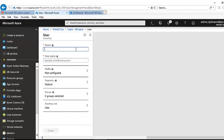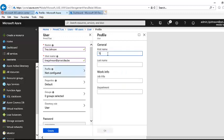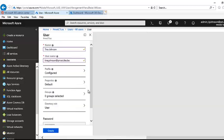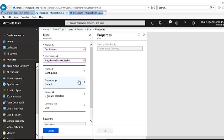The new user's account will be called Tina Johnson, and her username will be tina.johnson@prive-ictlis.be. Her first name is Tina, last name Johnson, title Finance Manager, and she works for the Finance department. I'll click OK and go to the default properties. You can see the source of authority is from Azure Active Directory, not Windows Server.